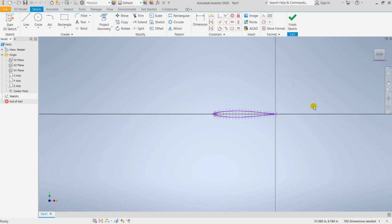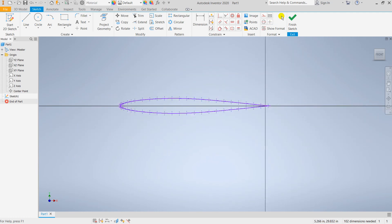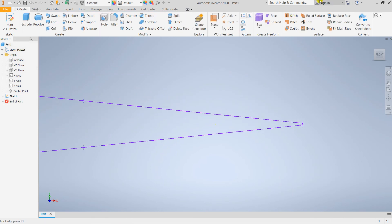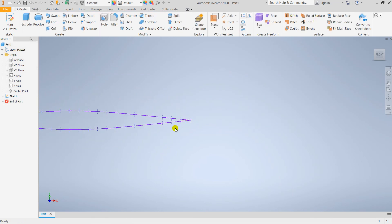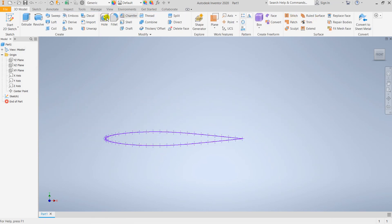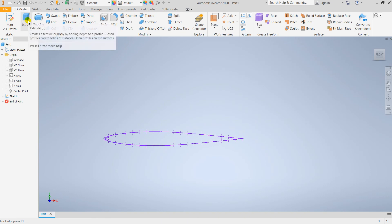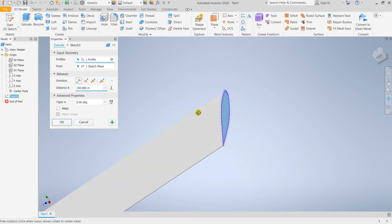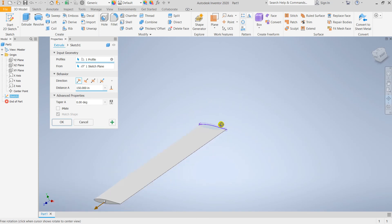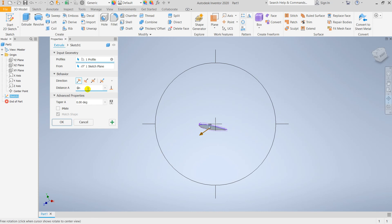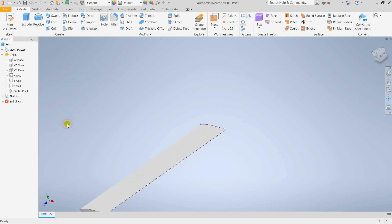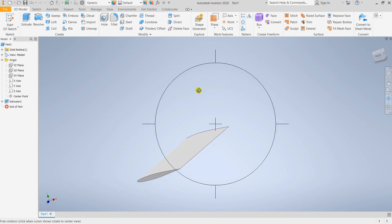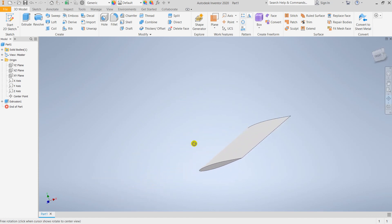We're completing the airfoil shape. Now we're going for the command called Extrude. You need to select that airfoil. For that we need to have a distance of 150 - let's take it as 170 inches. Adding the material to the body.